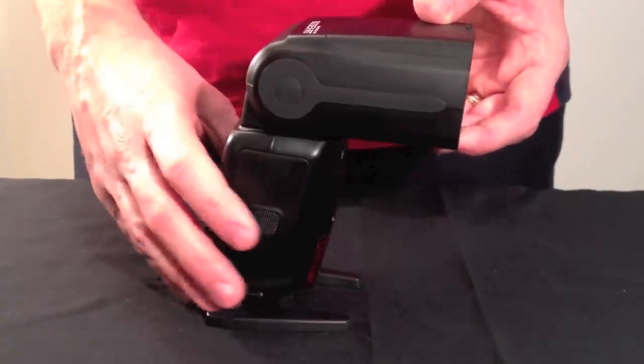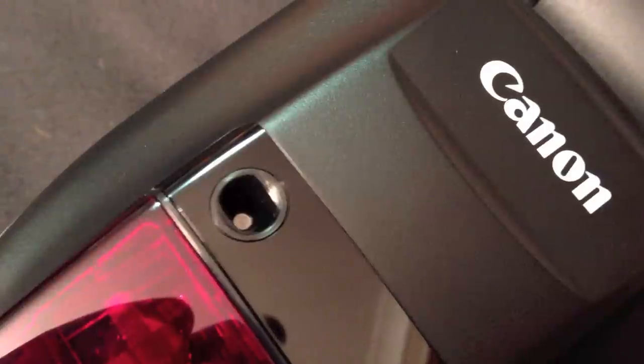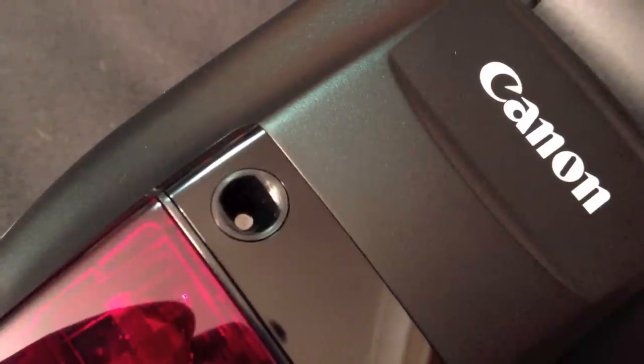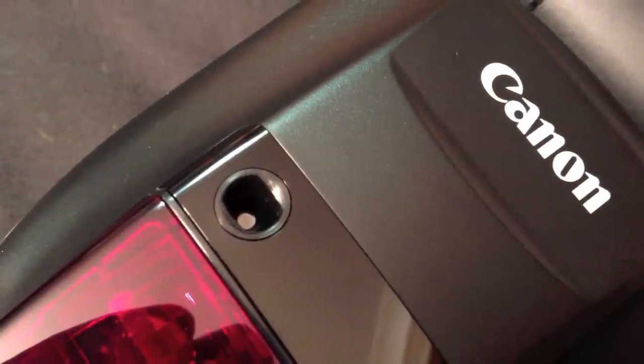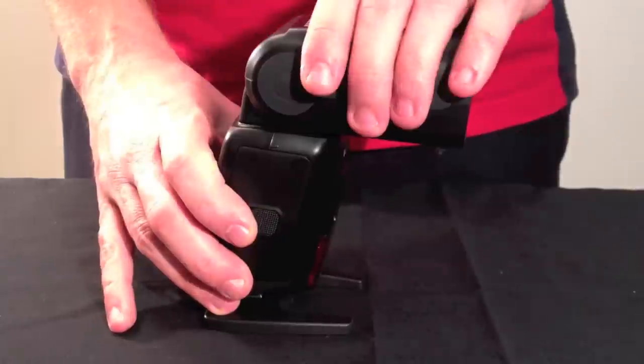This is Canon's first flash with radio triggering. In my last video review I showed you the flash head.